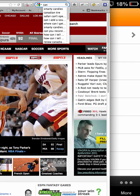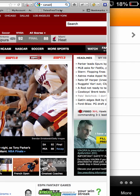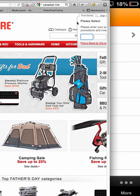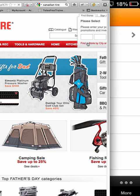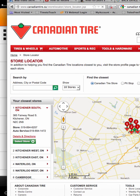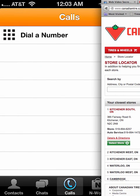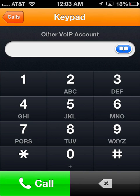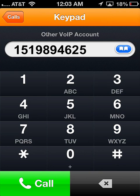We'll call Canadian Tire. You're only going to get a part of the screen because I'm not showing everything. We're going to select a store by city, and that city is going to be Kitchener, Ontario. I'm going to select it — and here's the number: 519-894-6257. So I'm going to take it off the screen so I can see it, and I'm going to dial. Country code is 1, so 1-519-894-6257. And I'm going to call.